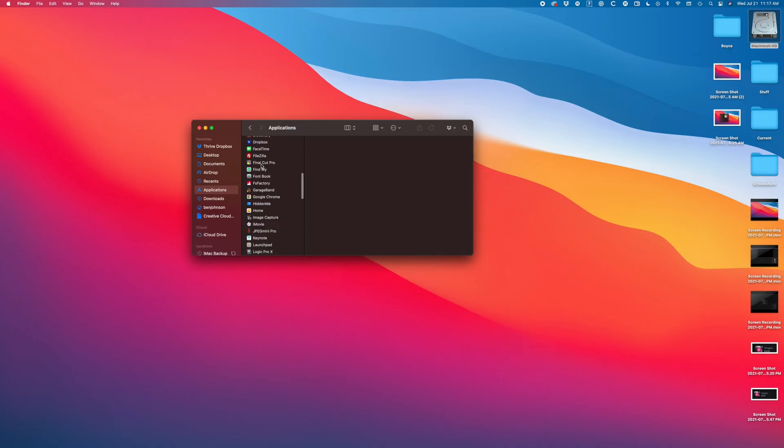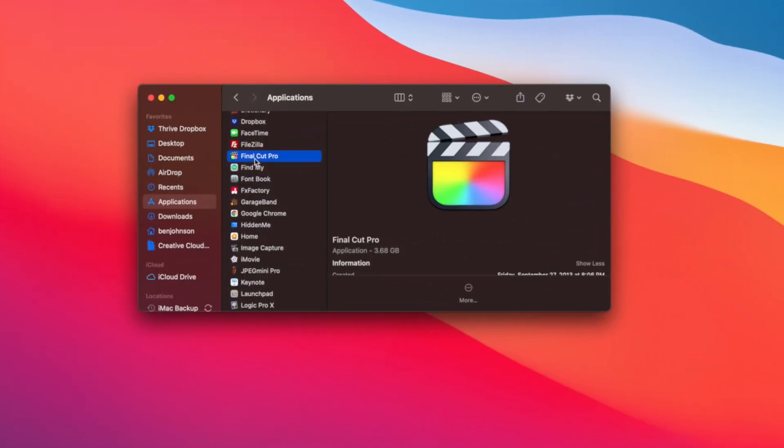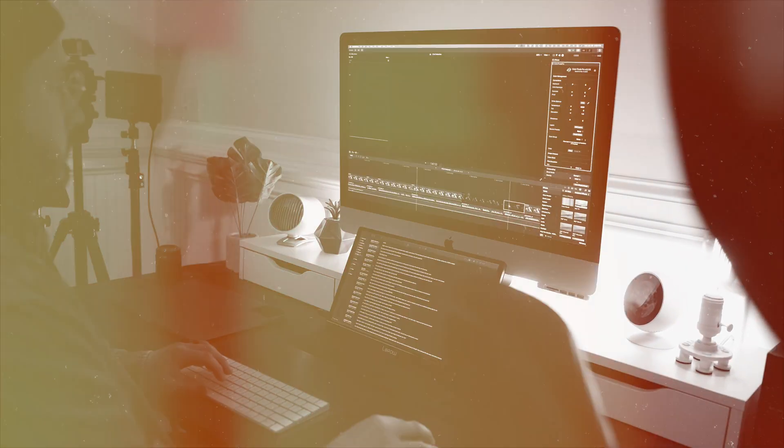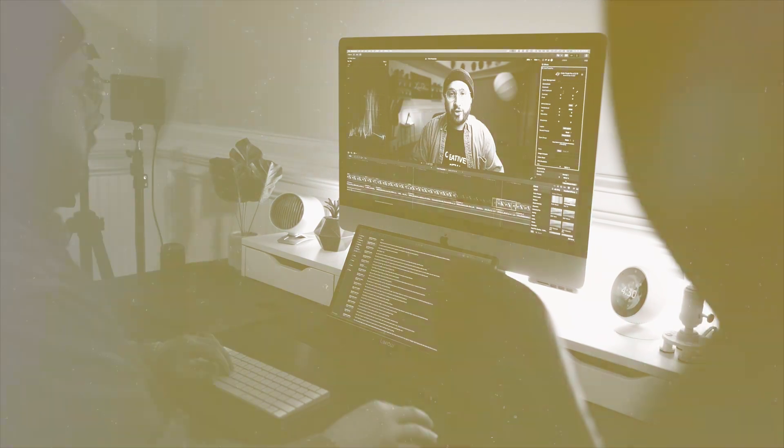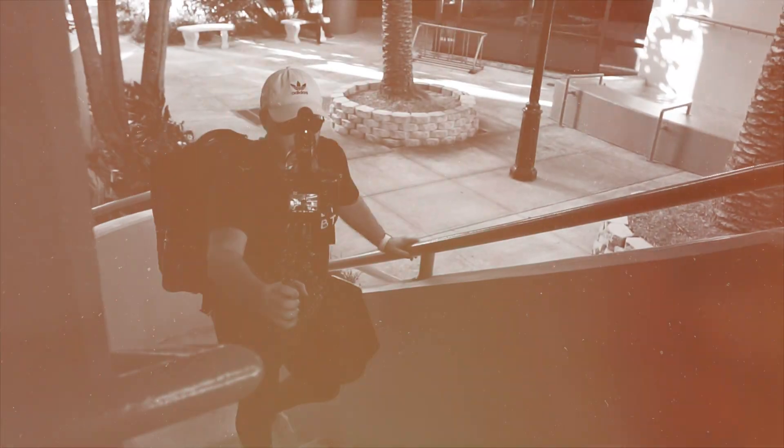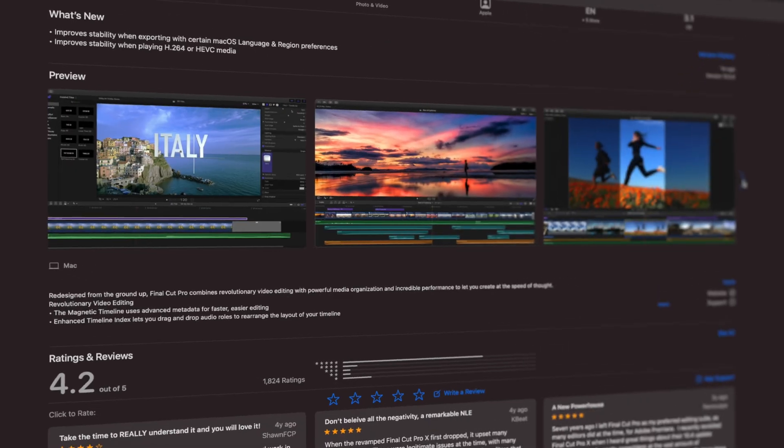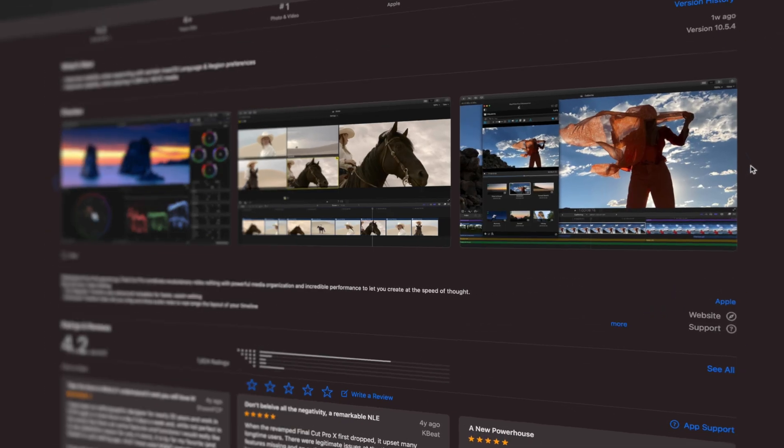Final Cut Pro is an incredible editing tool. It's actually what I've used for the past six plus years as a full-time content creator. However, when you're first starting out, it can be a little intimidating and a little overwhelming.